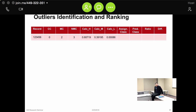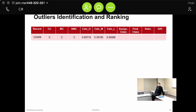For example, take an actual record: zero critical issues, two major issues, and three non-major issues. Based on the ordered logistic regression results, a record with those characteristics would have a probability of 60.7% of being classified as high risk, almost 40% probability of being classified as medium risk, and almost zero percent probability of being classified as low risk.